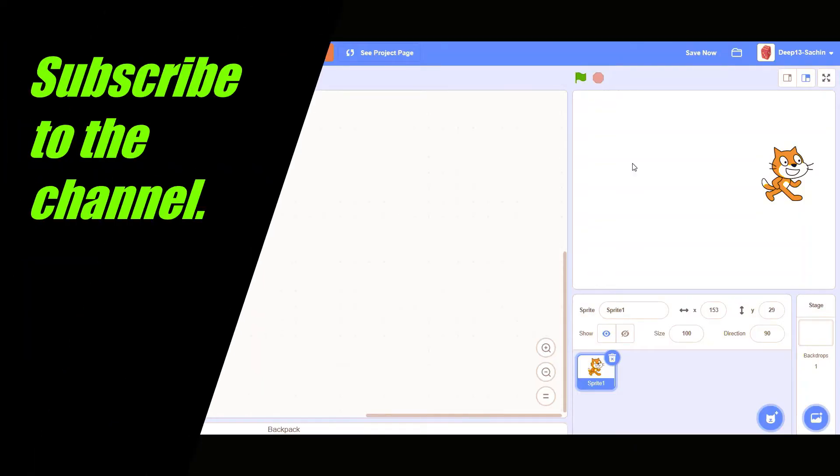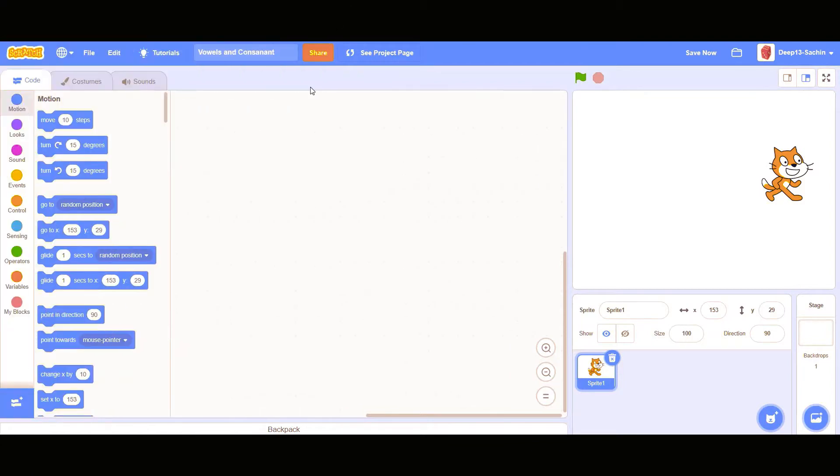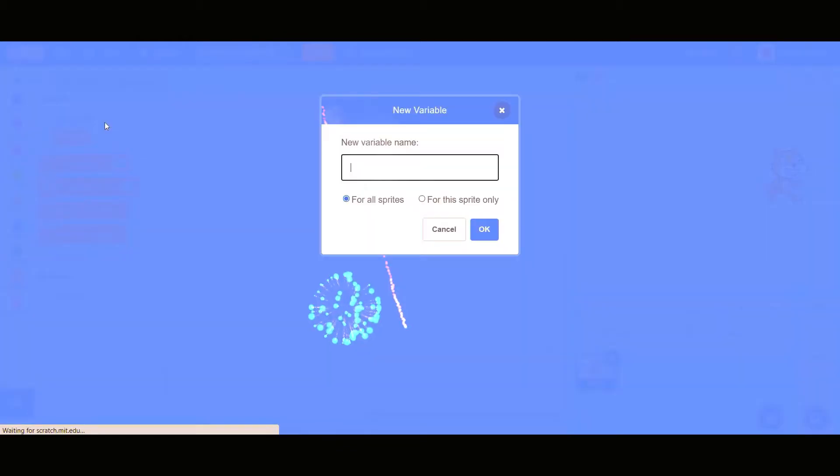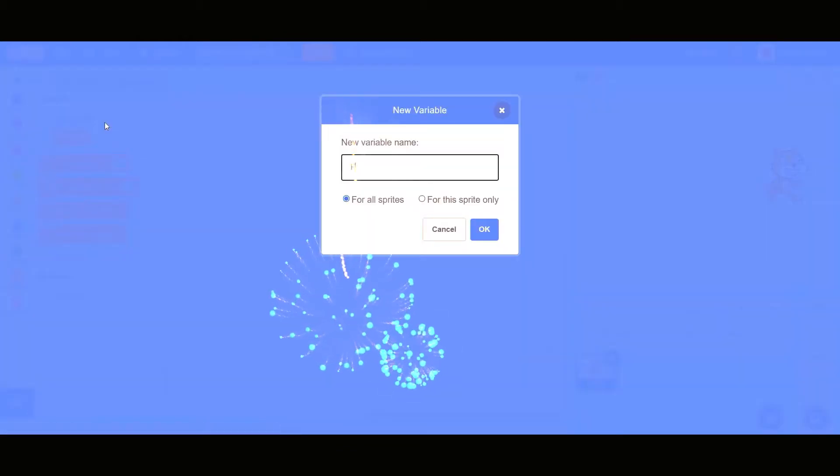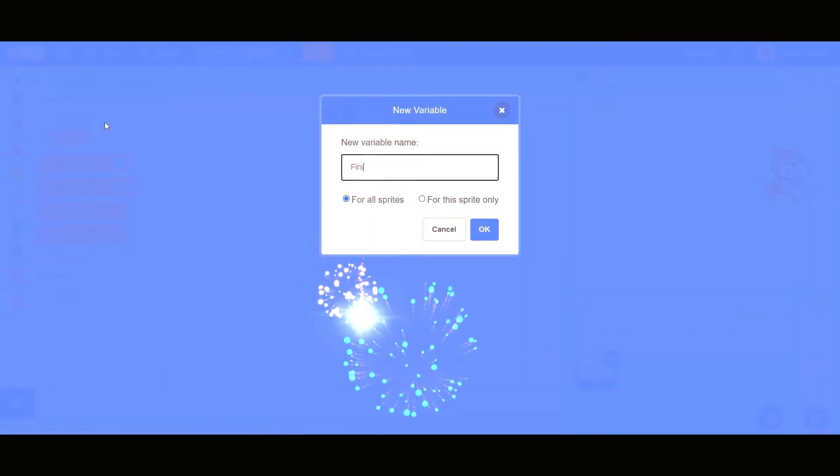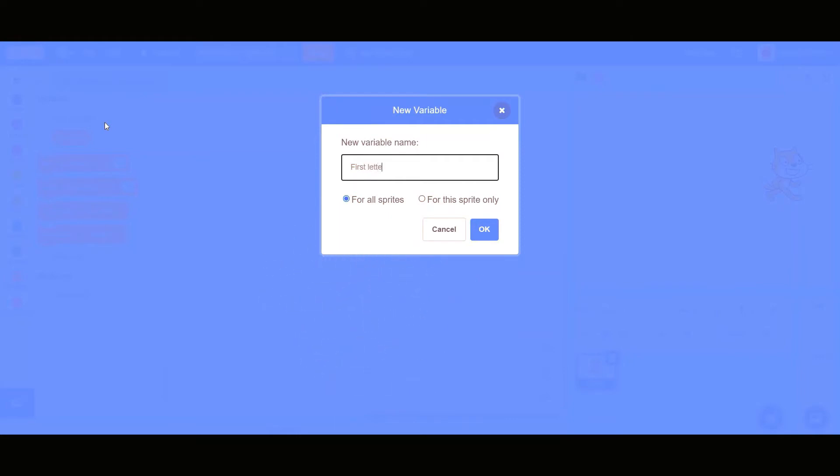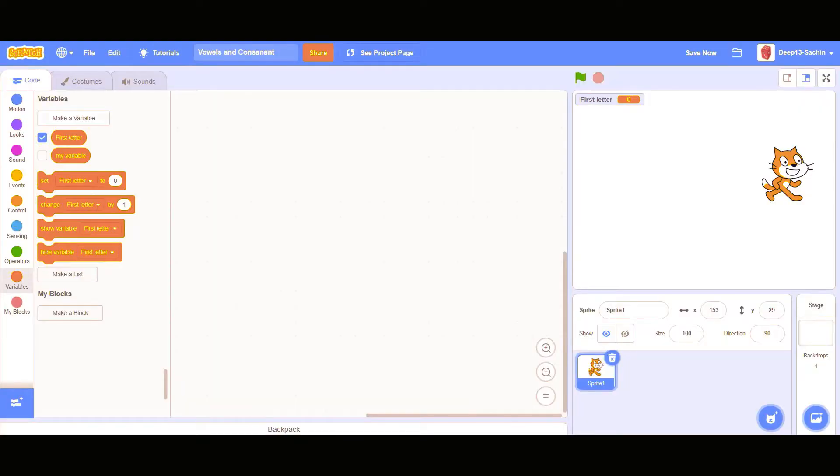Hello friends, welcome back to the channel. Today we are going to see how to create vowels and consonants on Scratch. Okay, so first of all I'm going to create a variable called first letter.